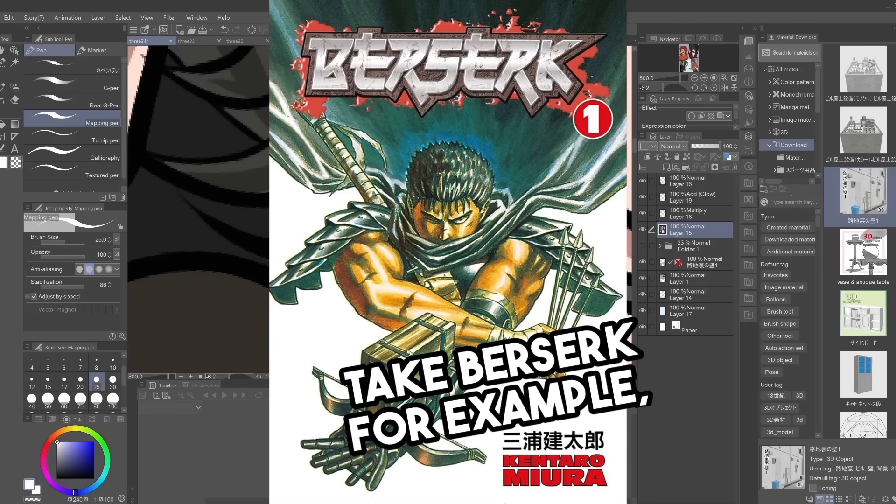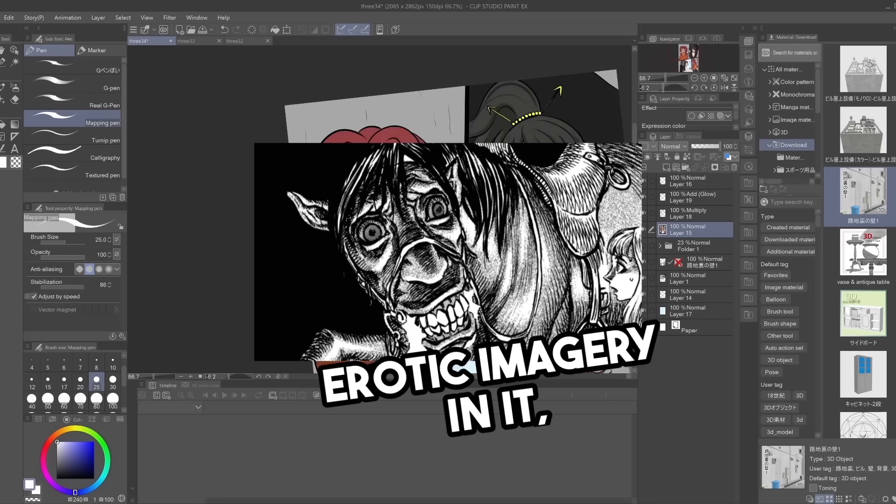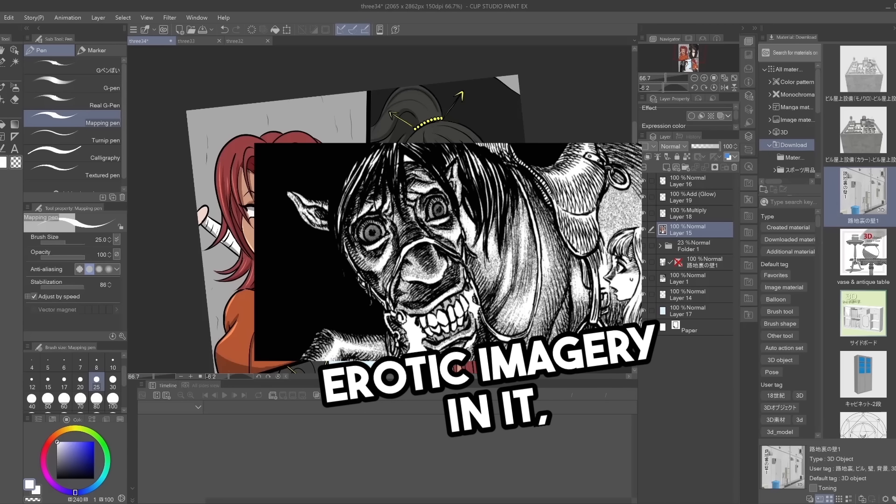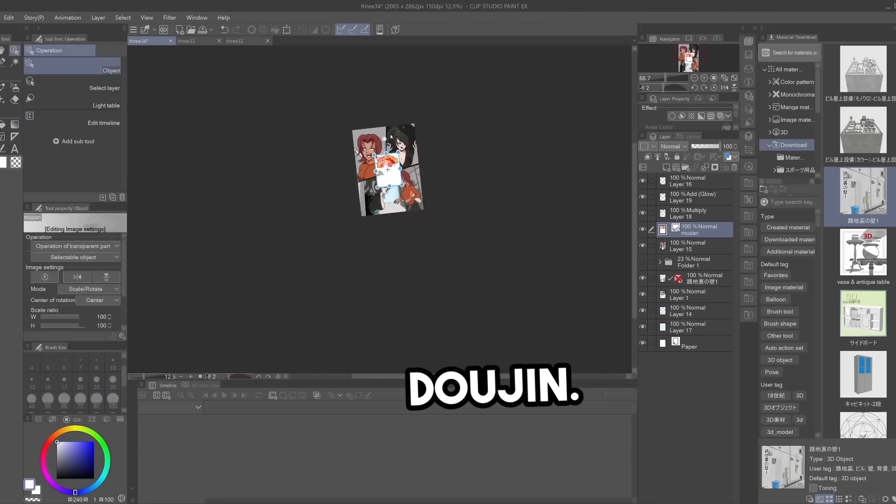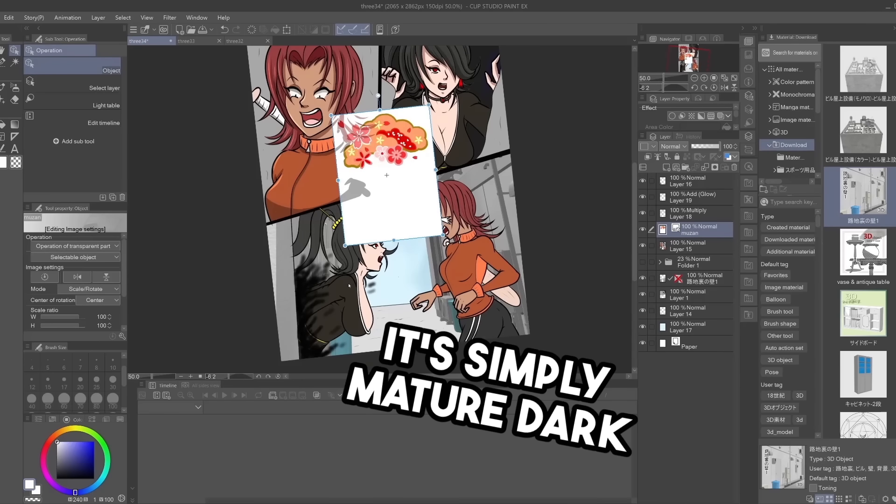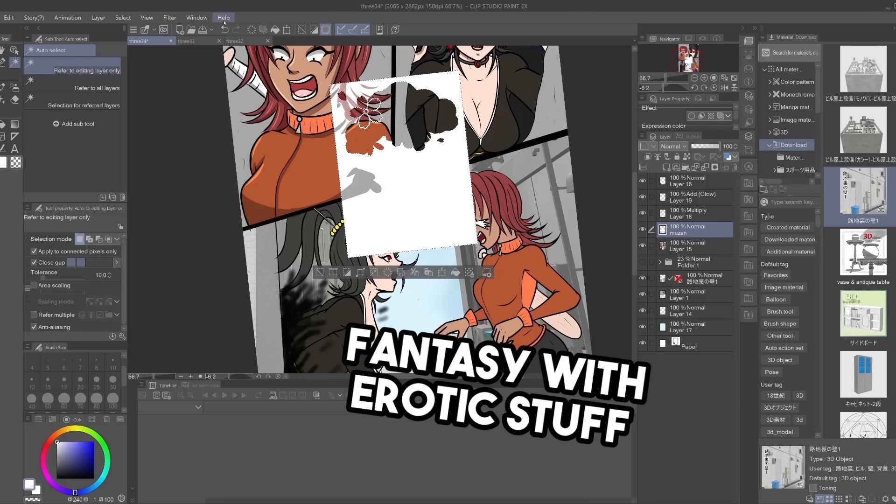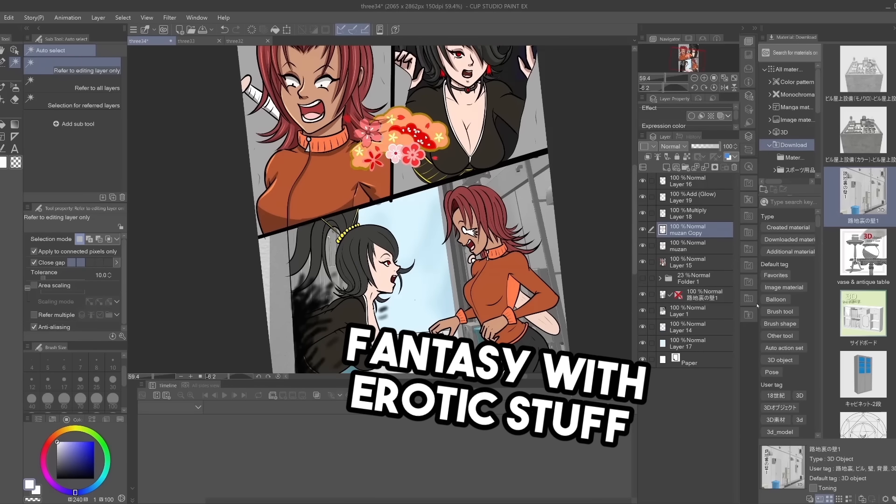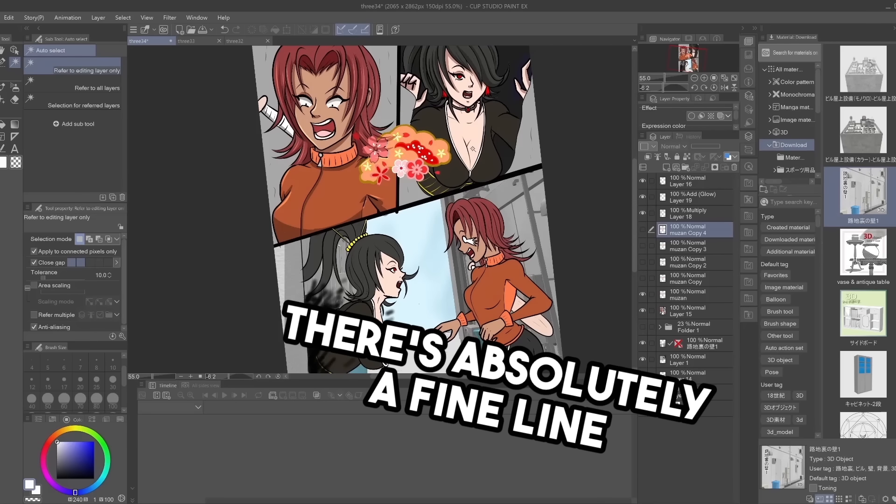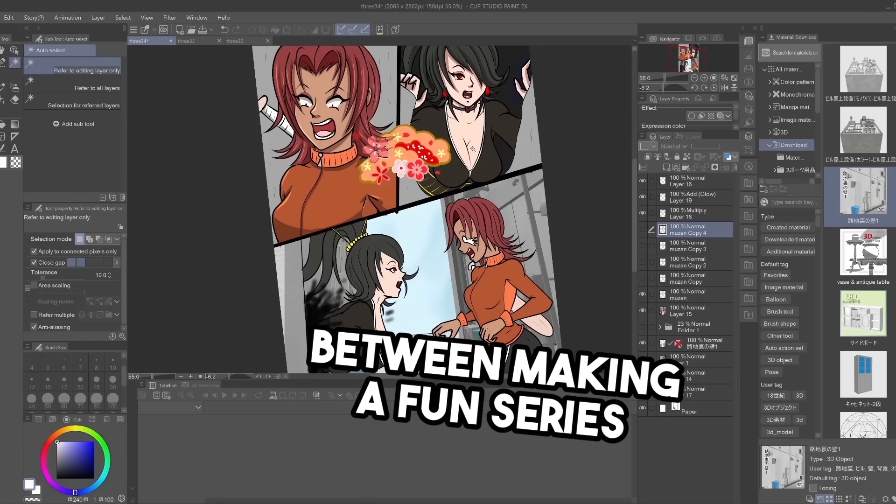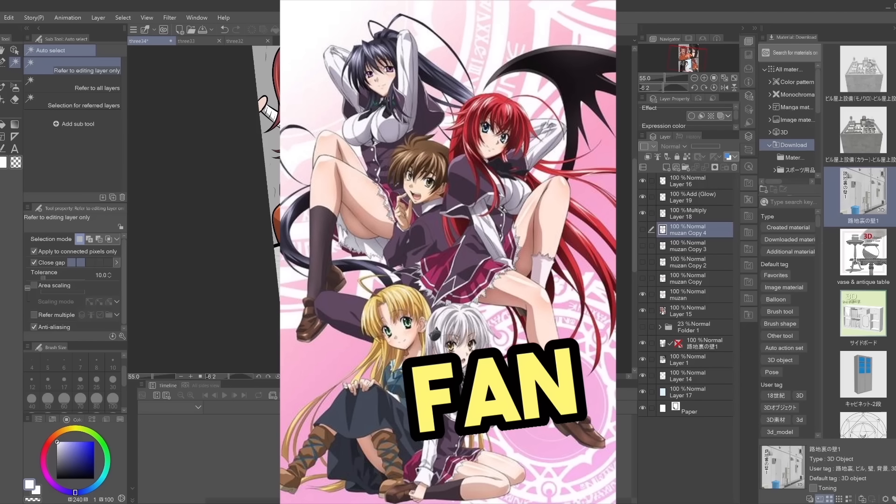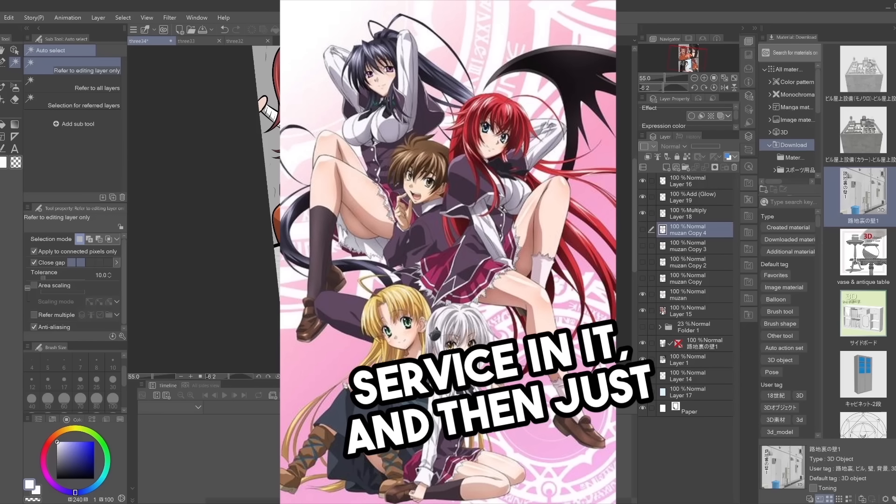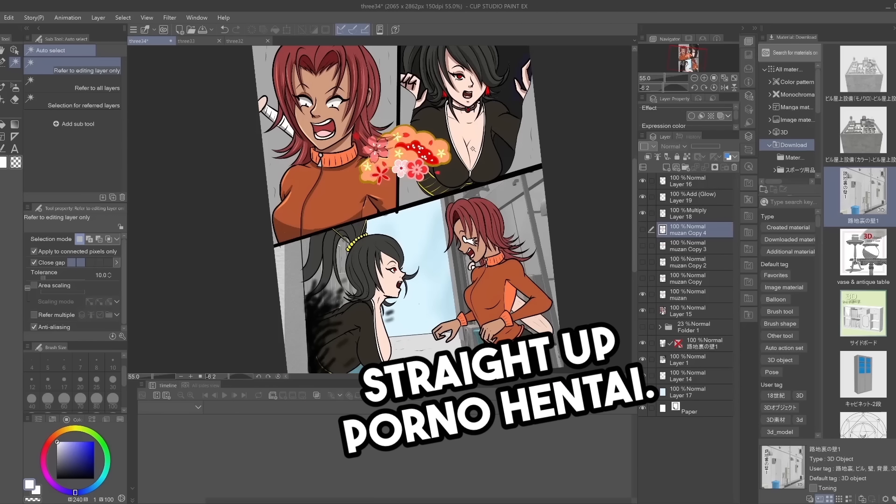Take Berserk for example. It has a lot of wild and erotic imagery in it, but no one considers it a porno or doujin. It's simply mature dark fantasy with erotic stuff sprinkled in it. There's absolutely a fine line between making a fun series with fan service in it, and then just straight up porn or hentai.